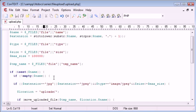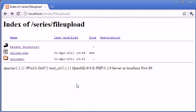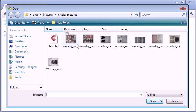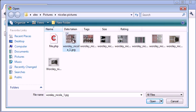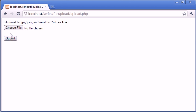Now what we're going to do is upload two files. Because I've now set my limit to roughly 100 kilobytes, because this file is more than 100 kilobytes it won't be uploaded. It's 142 kilobytes, so if I click on that and click submit, you can see that we're now getting the error message, file must be JPEG and must be 2 megabytes or less.